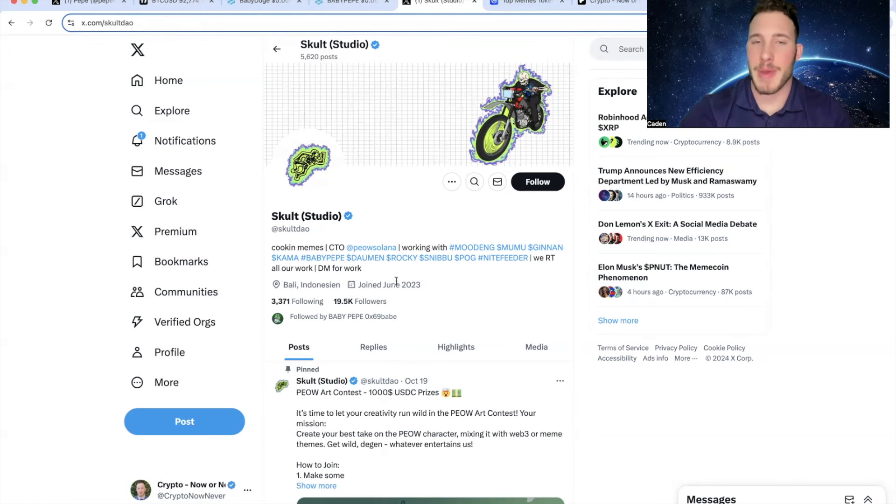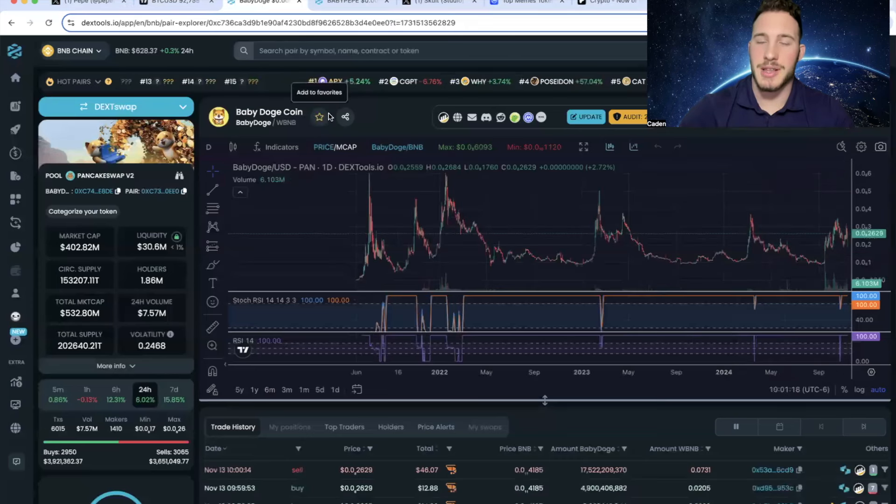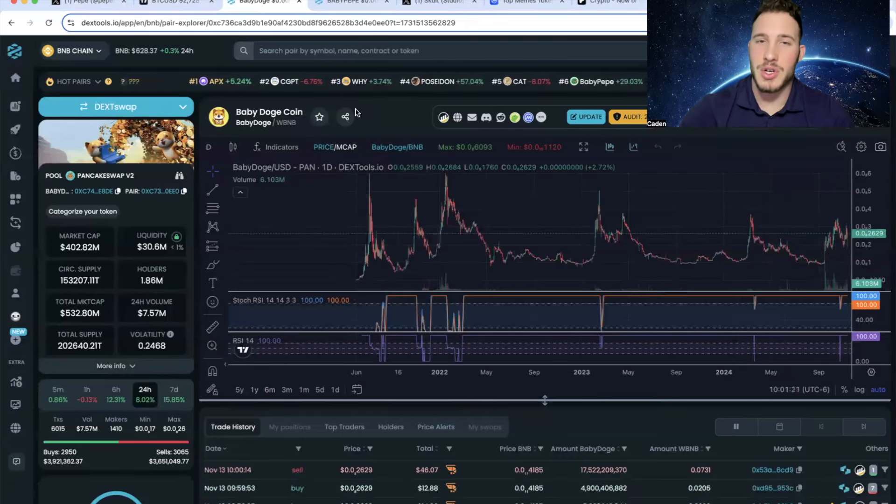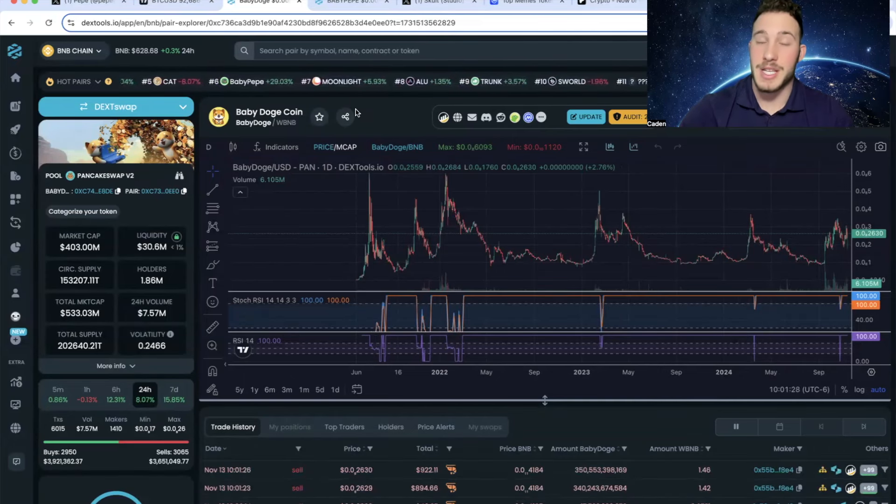Does that guarantee that Baby Pepe is going to do extremely well? No, it does not. But when you sit here and you understand that Baby Doge just got listed on Binance and it's at a $402 million market cap, then I don't see why people would bet against Baby Pepe.